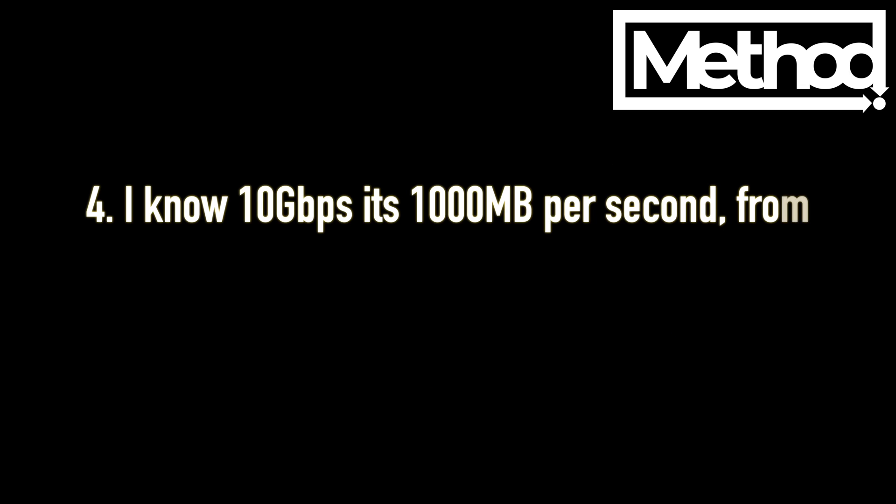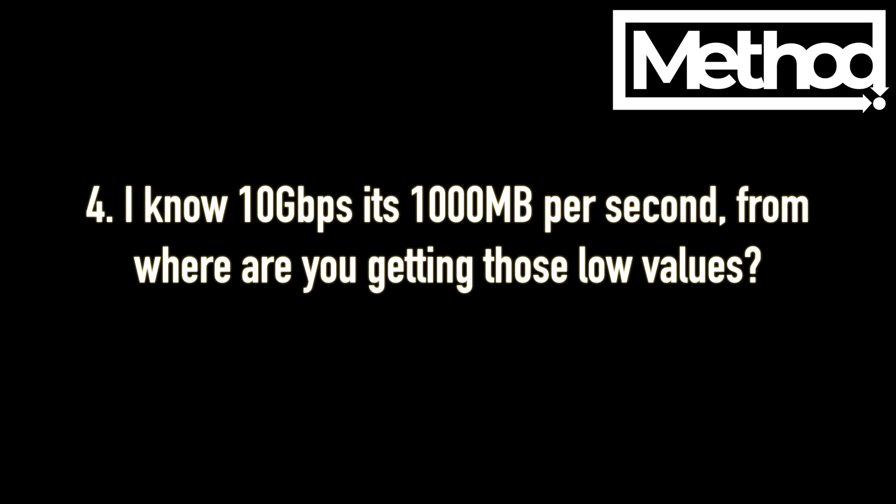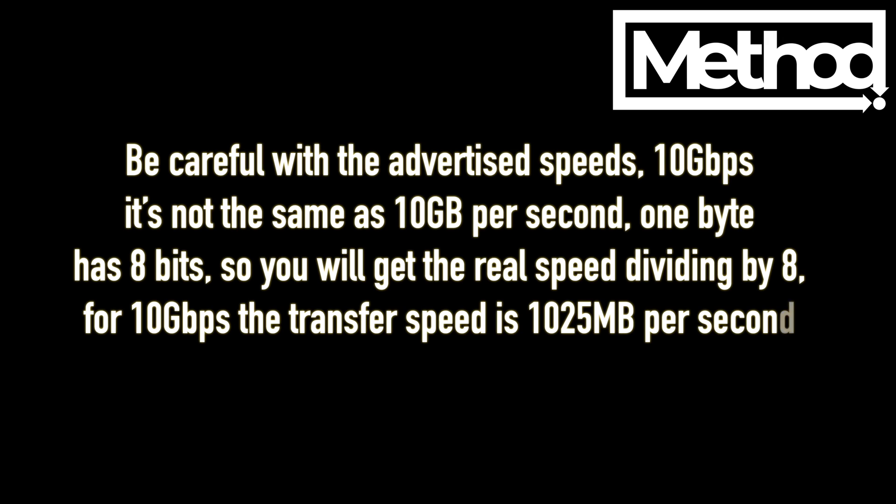I know 10 gigabits per second is 1000 megabytes per second. From where are you getting those low values? Be careful with the advertised speeds. 10 gigabits per second is not the same as 10 gigabytes per second. One byte has 8 bits, so you will get the real speeds dividing by 8. So for 10 gigabits per second, the transfer speed is 1025 megabytes per second.